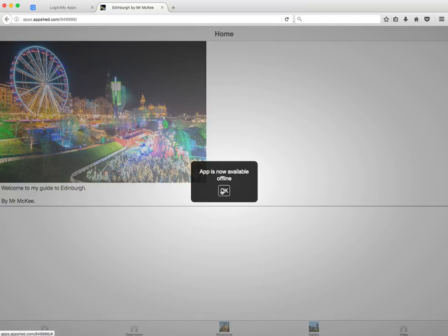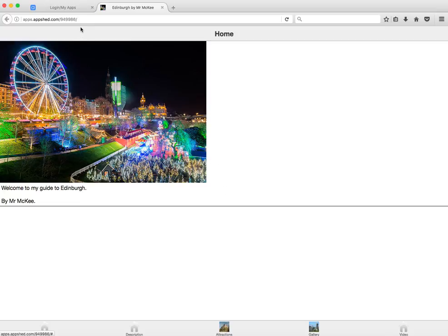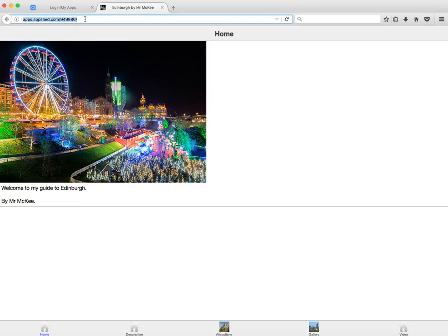Or if you want, you can go to web app and you'll notice up here this is another web version of the app. There's a URL up at the top — you can simply take that URL, type it into the browser on your phone, and your app will load up so you can test it there.